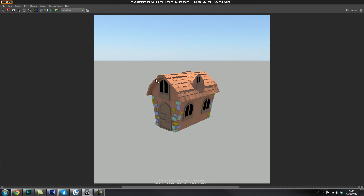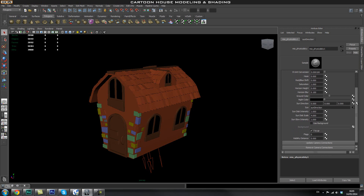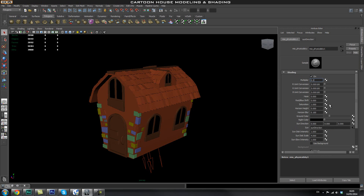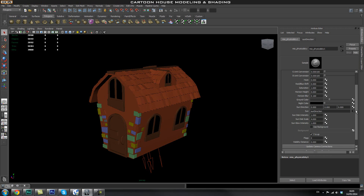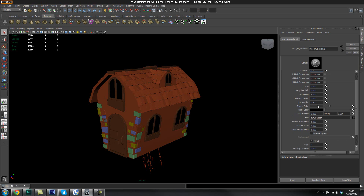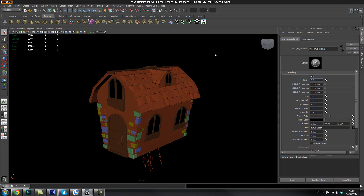Close the render window and in the Mental Ray Physical Sky settings, change the multiplier to 0.2, which will help with washed-out colors — this is related to linear color management and gamma correction. Leave the other settings on default. You can go around and play with these values, doing a test render each time to compare what each setting does — experimenting is the best way to learn. Same goes for all the render settings.